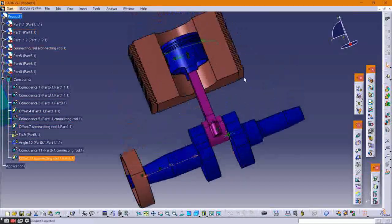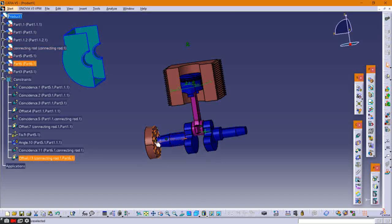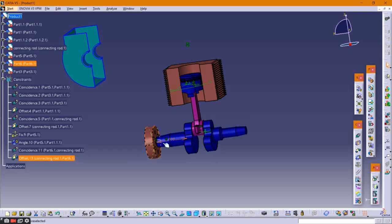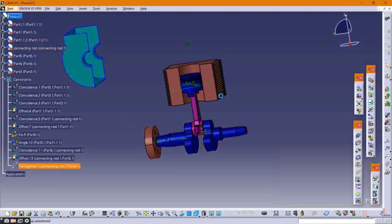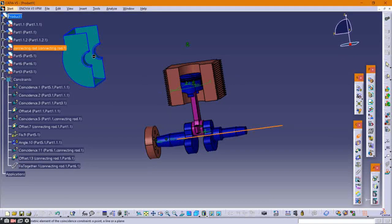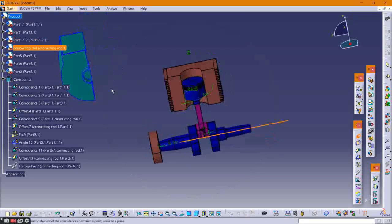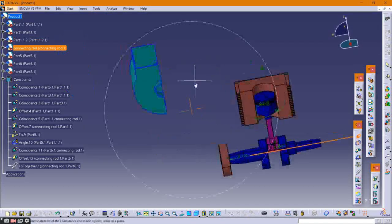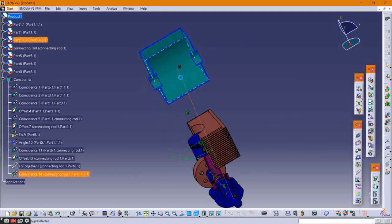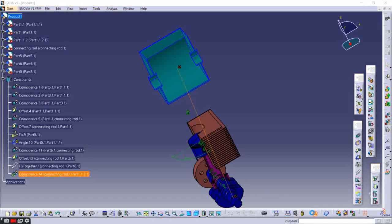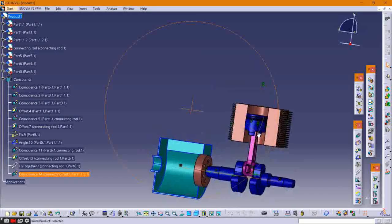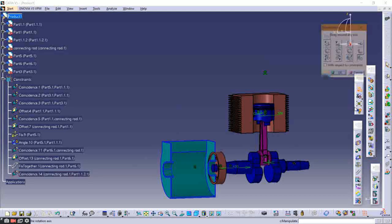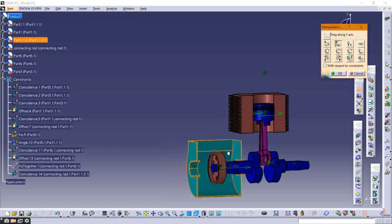Now fix together the crankshaft and the flywheel. After that, provide a fixed constraint between the crankshaft and the crankcase, then move the crankcase towards the center using the manipulation tool.